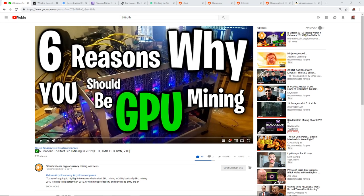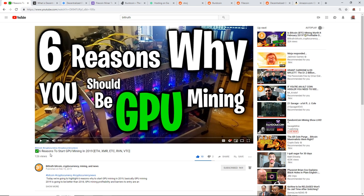Hey guys, what is up? Red Panda Mining here, back with another video. Before I start talking about hard drive mining, please check out BitTruth. We did a collaboration together called Six Reasons to Start GPU Mining in 2019, so I'll have his video linked down below and please let me know what you guys think down in the comments.